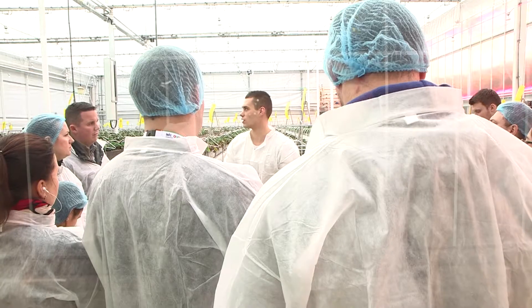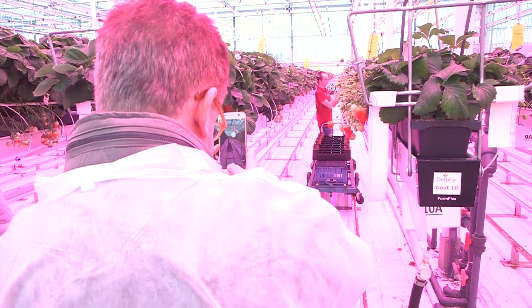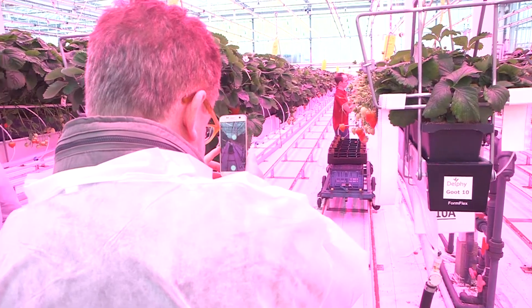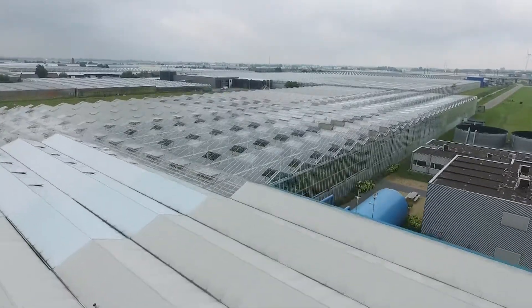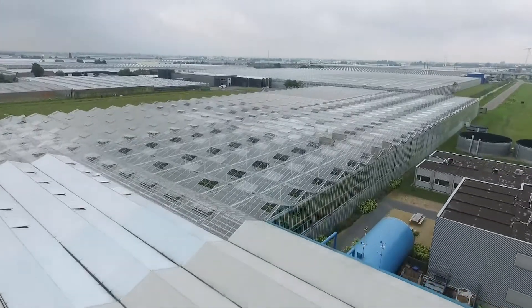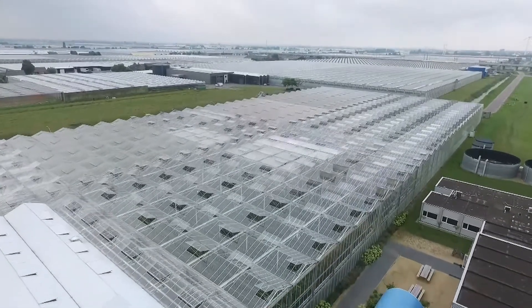Whether it's potatoes in Africa, cucumbers in Canada or tomatoes in Timbuktu, we use our knowledge to bring growers to the next level and develop new knowledge with our local partners.